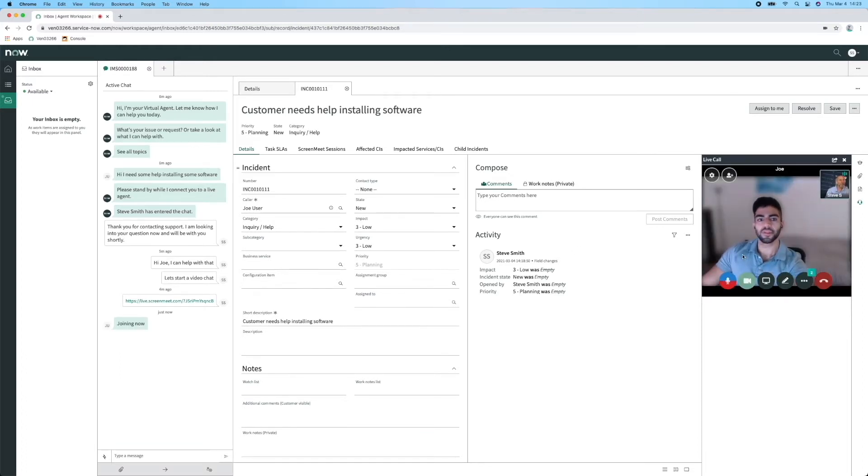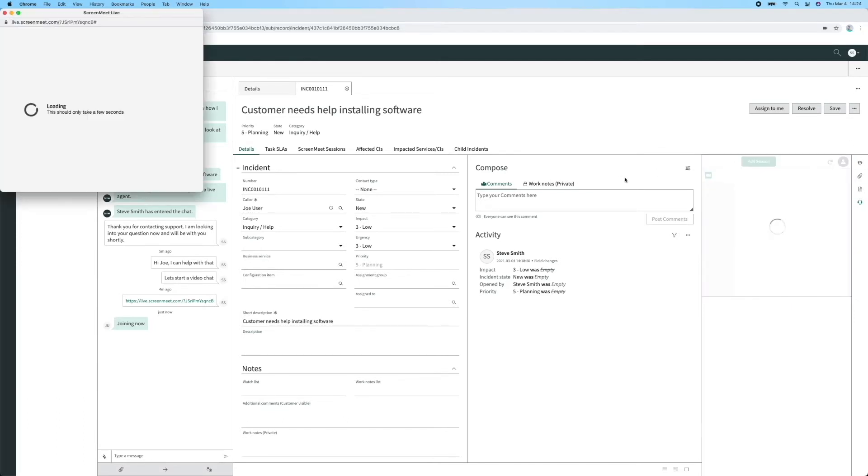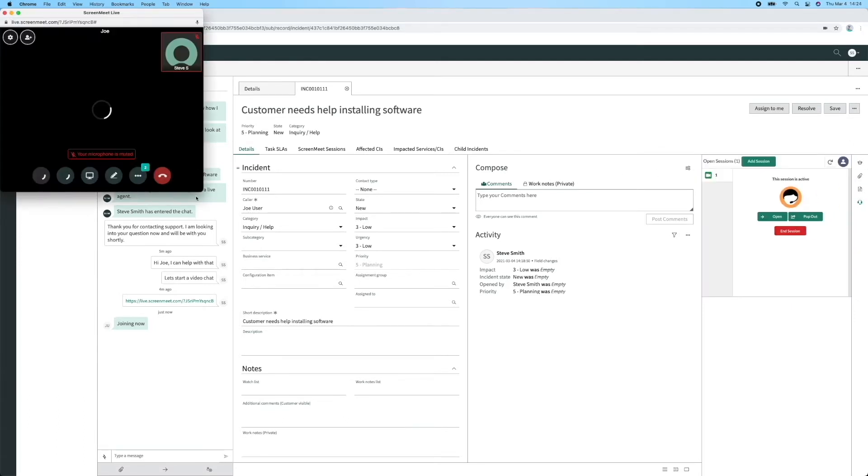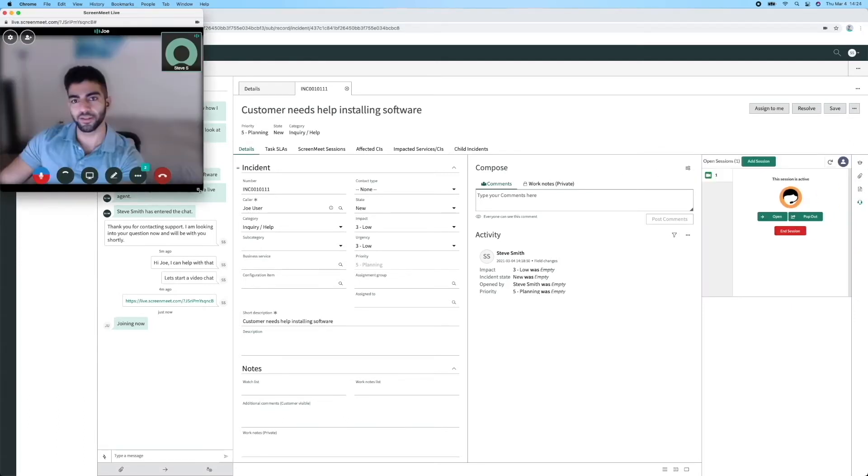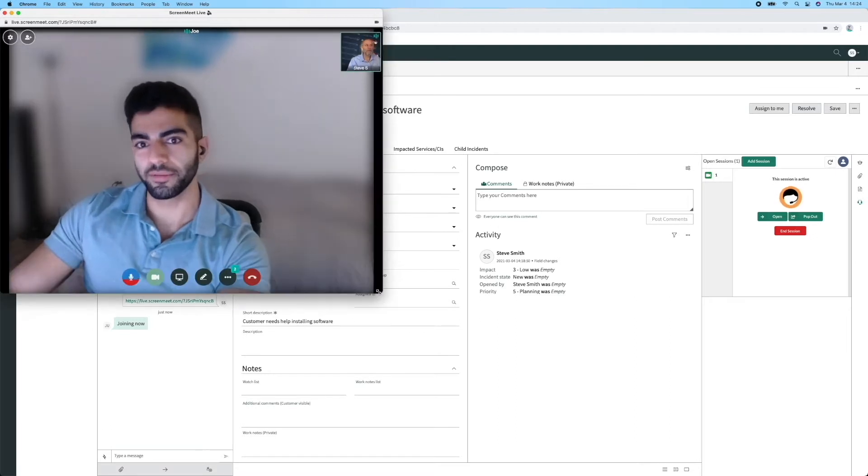Neither Joe or Steve needed to download any software or browser plugins. It's purely browser-based, even on a mobile device. For a larger view of the video chat, Steve can pop the session outside of the incident and expand the window.